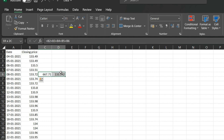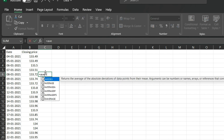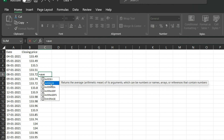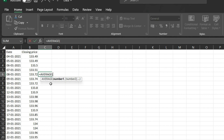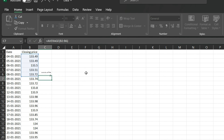In Excel, you can use the AVERAGE function. Type 'AVERAGE', then press Tab to open the bracket. Select the range from B2 to B6 — that is column B, rows 2 through 6. Close the bracket and press Enter.